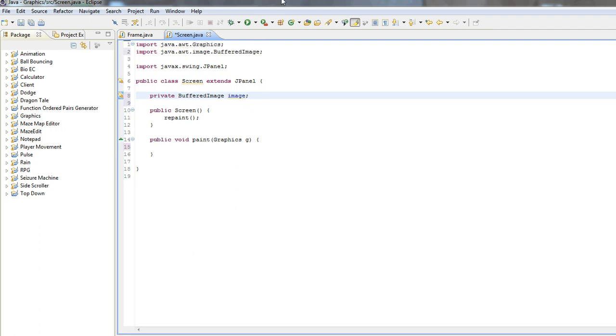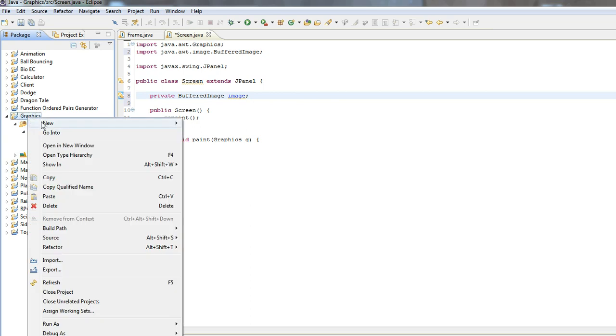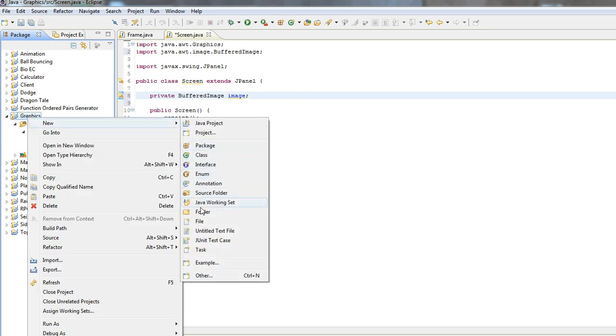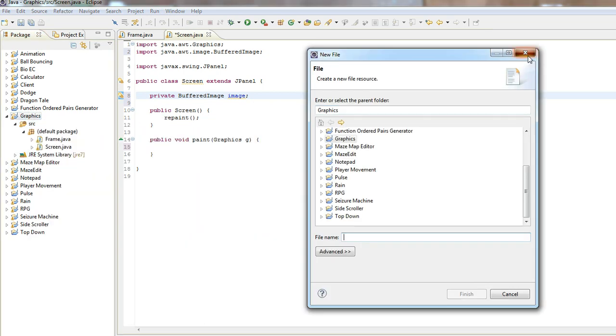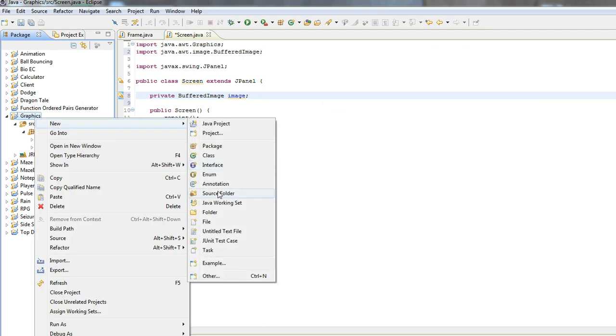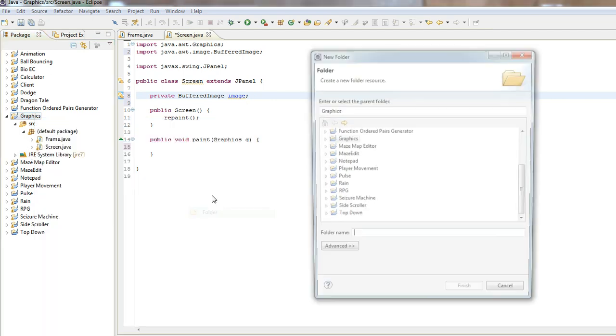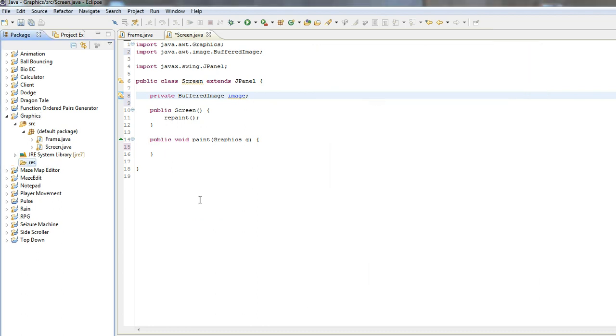Now, we actually need an image to put into our game. So go into your project, actually, and in this graphics, we want to create a new folder. Not file, folder. A new, where is it? Folder. Now, we'll just name this res for resources.